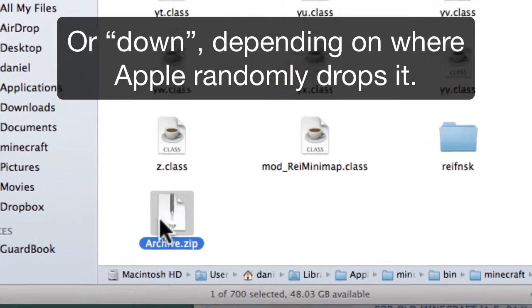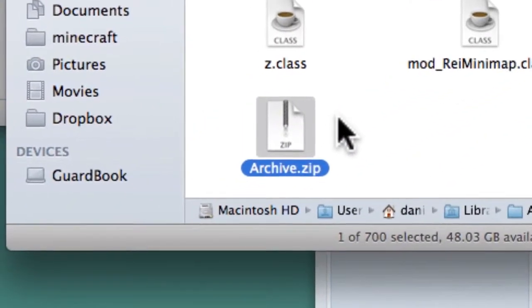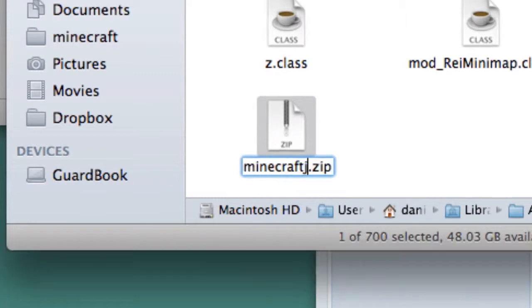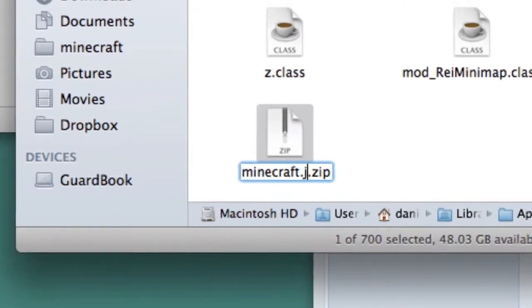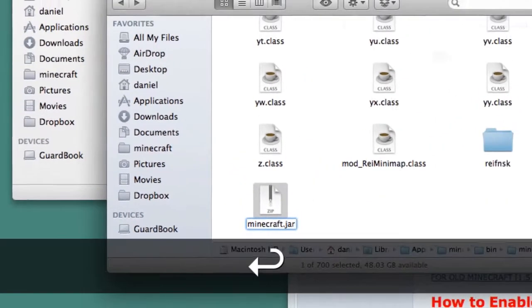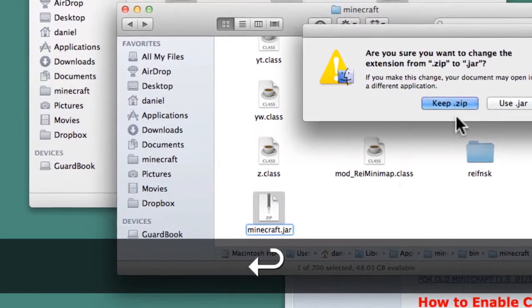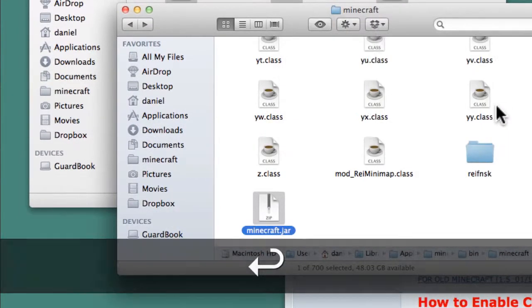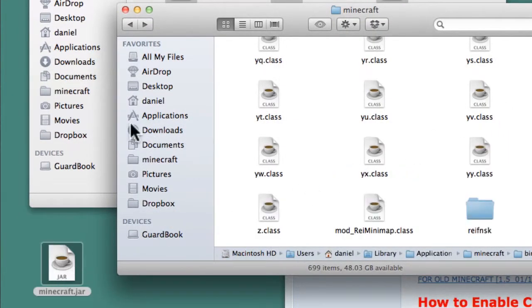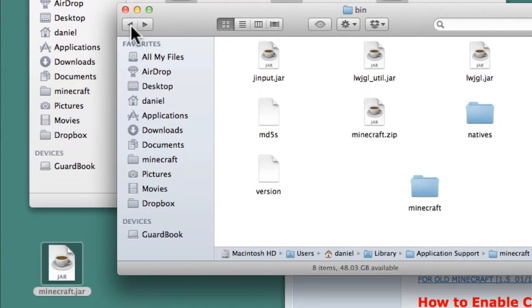This is your new Minecraft app, so we need to rename it to Minecraft.jar. Once that's finished, move the new Minecraft.jar file to the bin folder, and you're done.